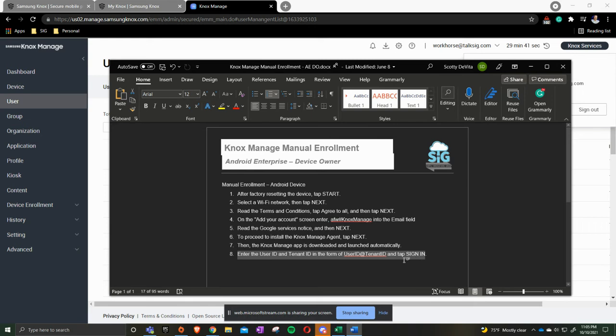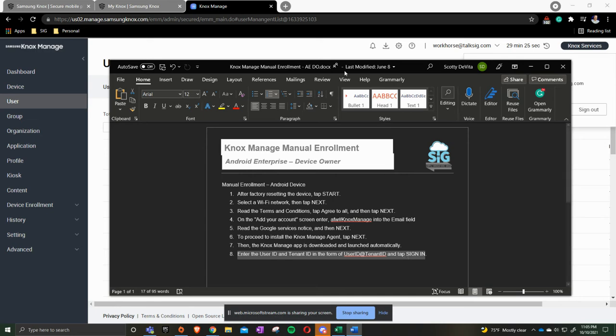So, for example, ours would be SIG05 at TalkSIG.com. We then put in our password that we have created, accept the terms and conditions, and as you go through the prompts on the screen, you'll get to the home screen and NoxManage will then be fully deployed.